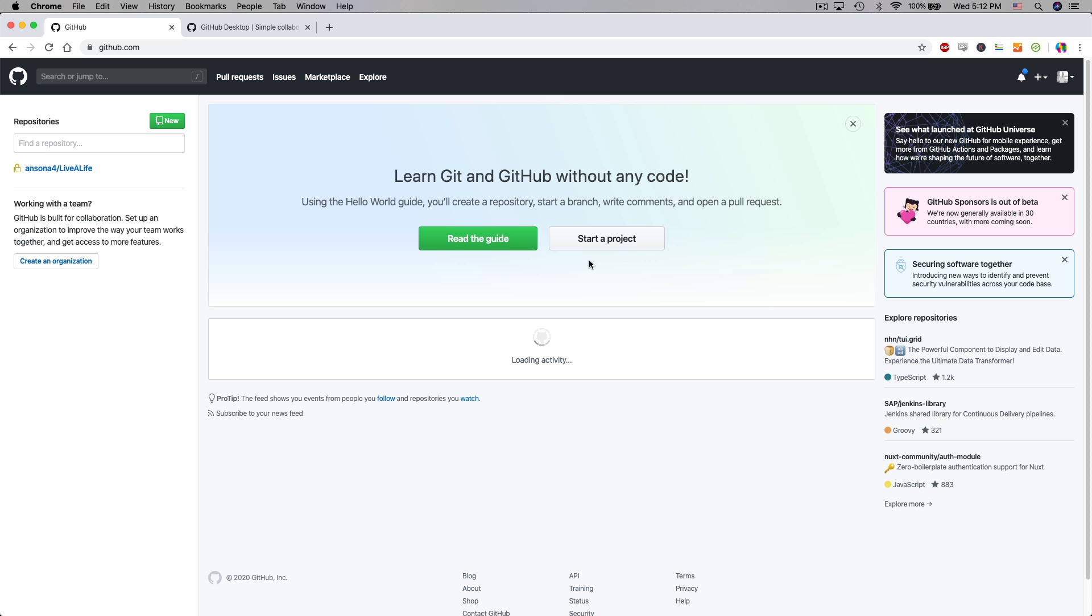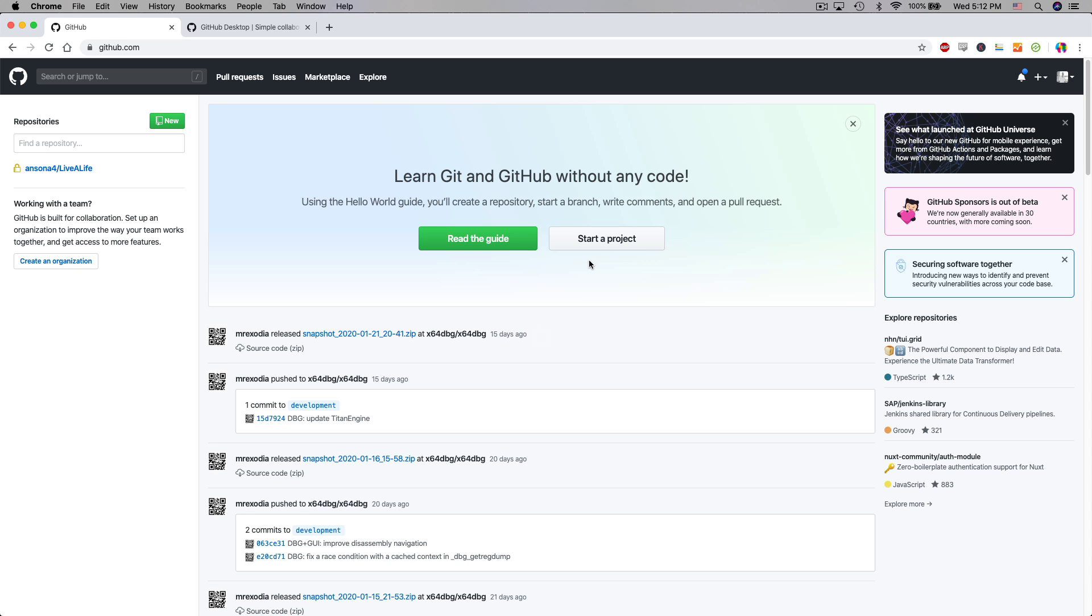Now there are a couple different ways we're going to use GitHub. First of all we're taking a look at the online version of GitHub right now that you can just access in a browser at github.com. But of course we're also going to use the GitHub desktop version. We are going to download that as well and that's how we can easily commit changes from our local files to the cloud so to speak.